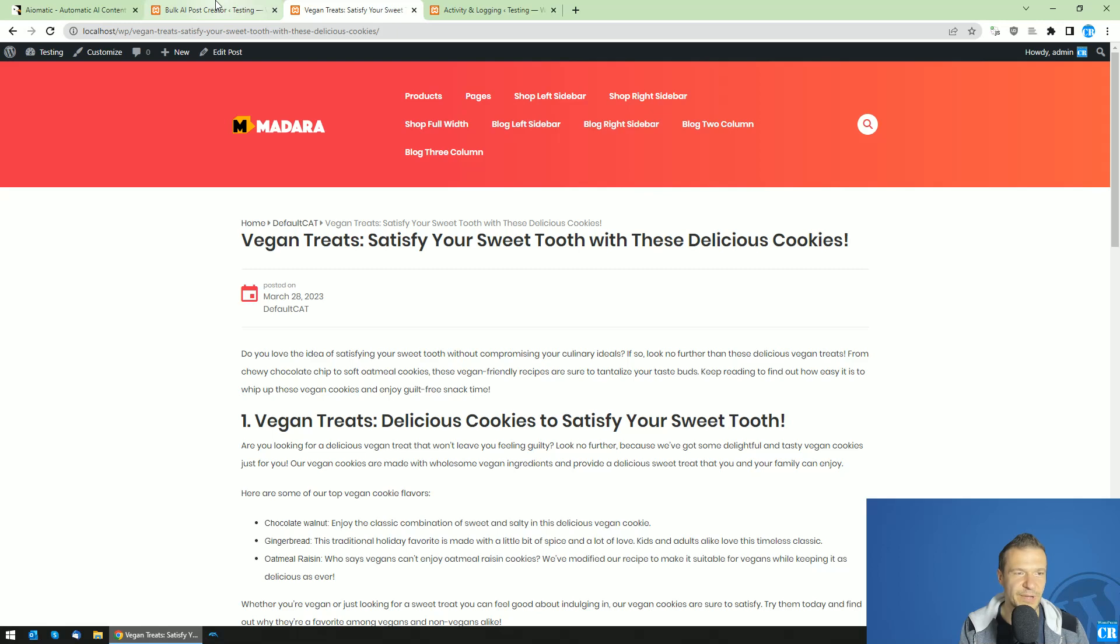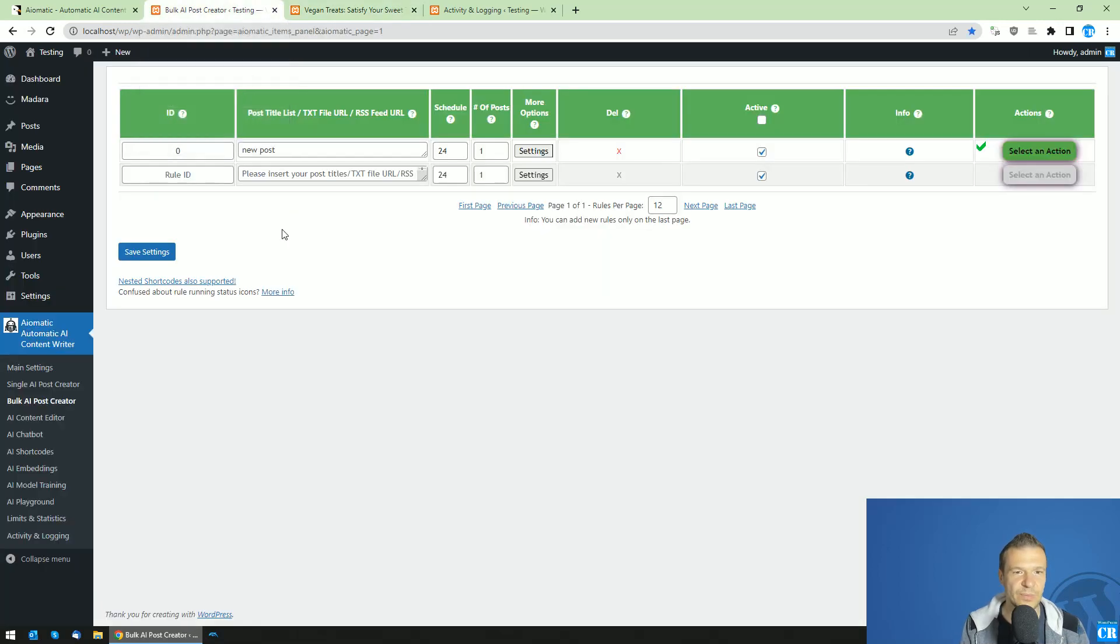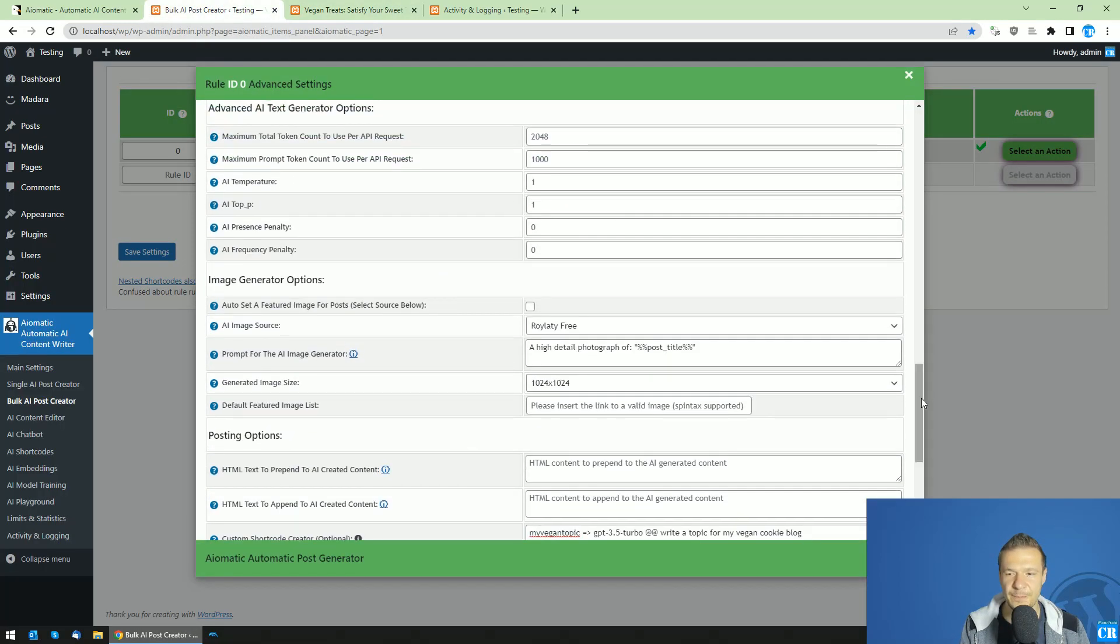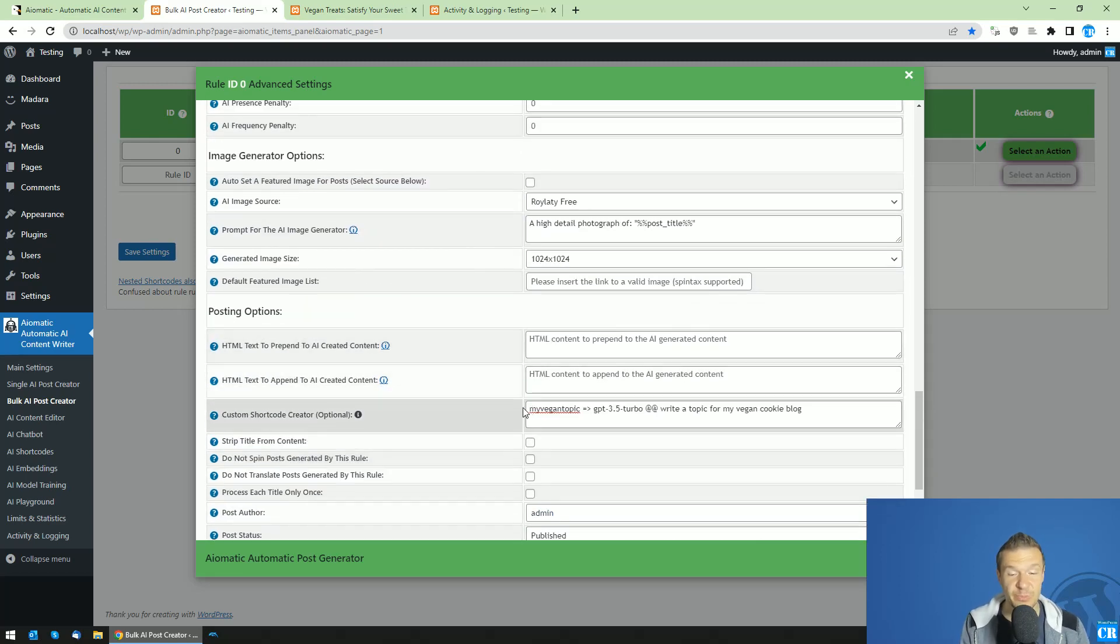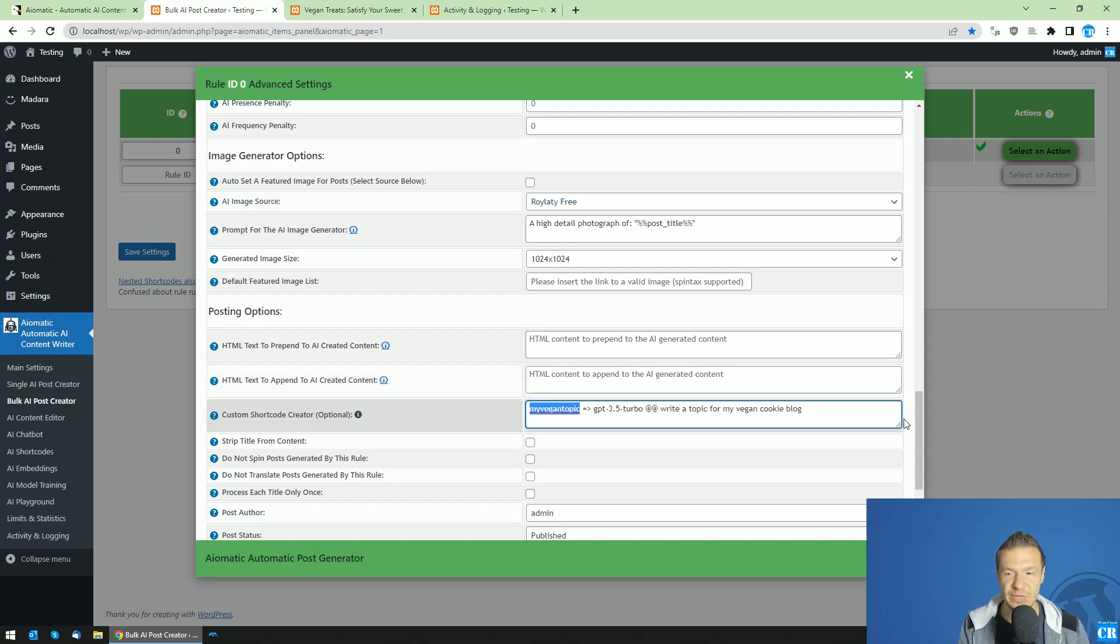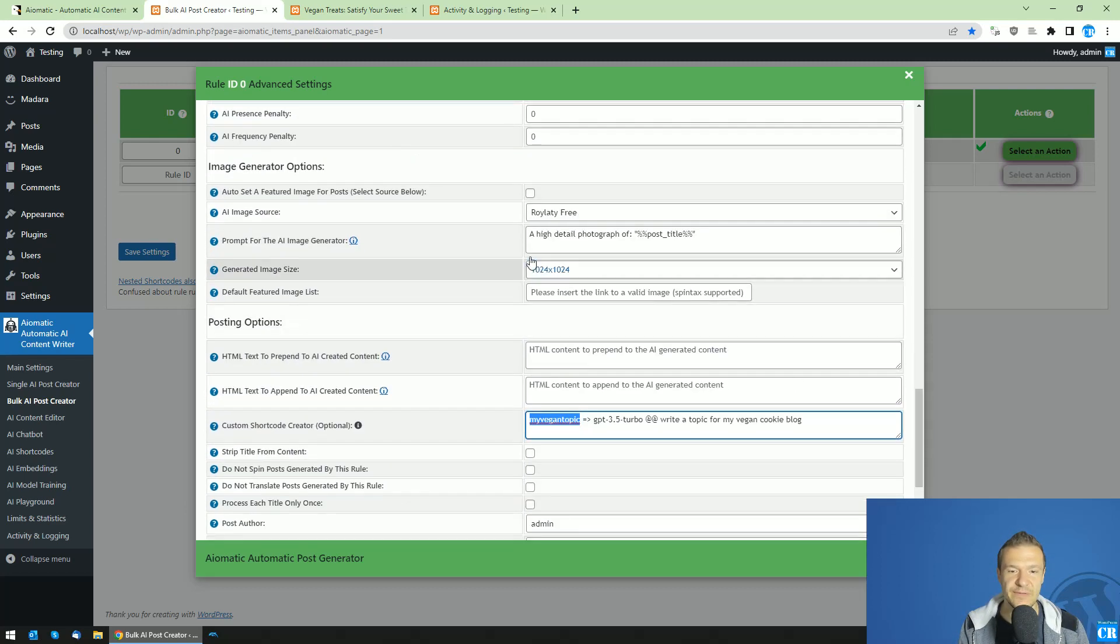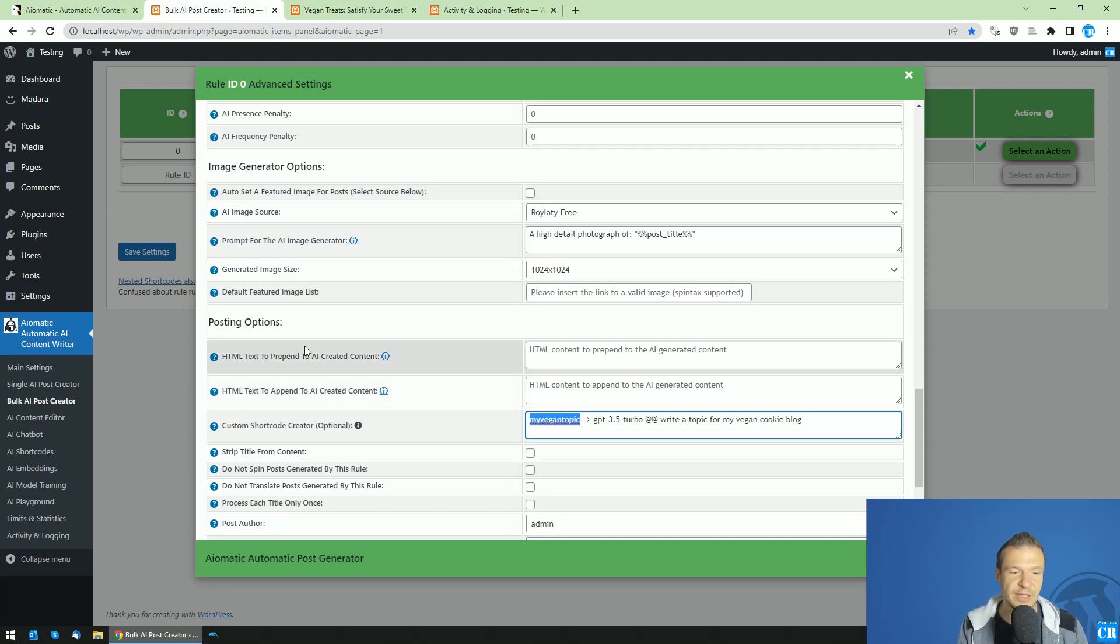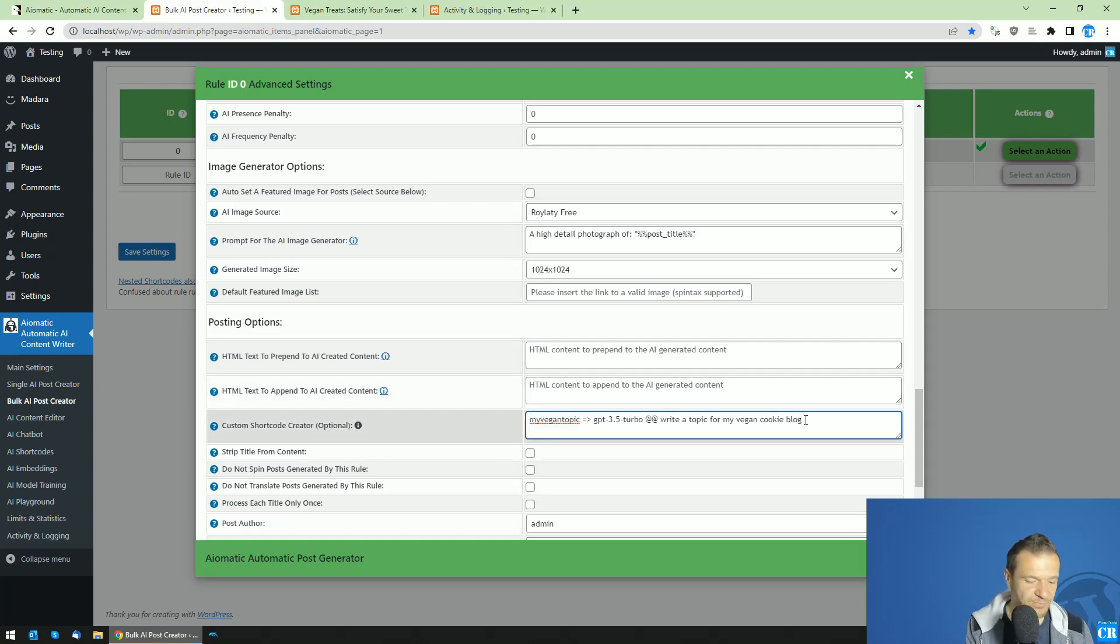So this is our rich article, which the plugin created using our custom shortcode. So the interesting part of this is that it can be used anywhere in any prompt or even to be appended or prepended to the content that the plugin creates. So for example, to demonstrate the appending and prepending part.